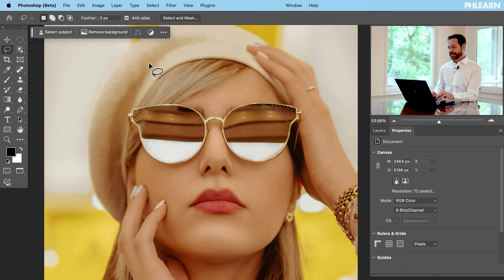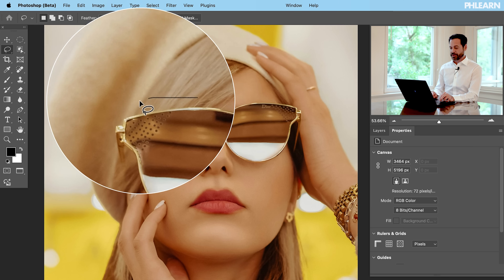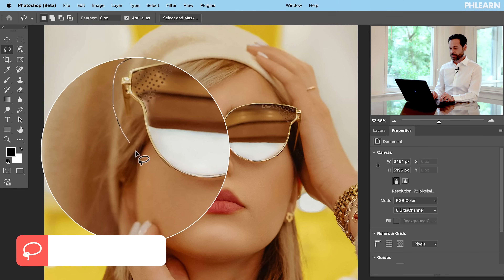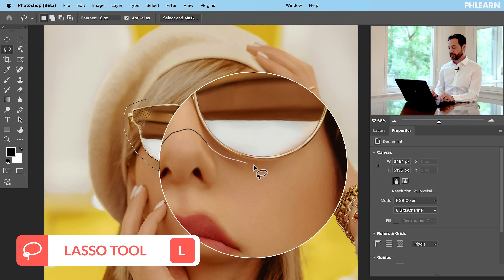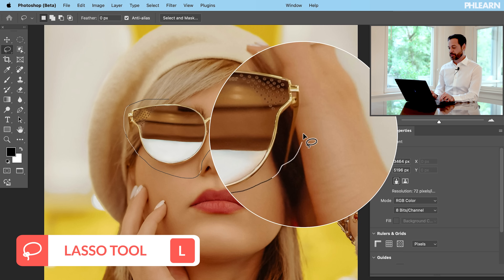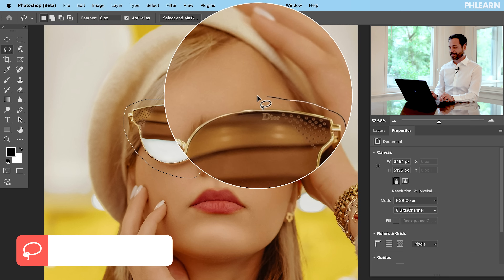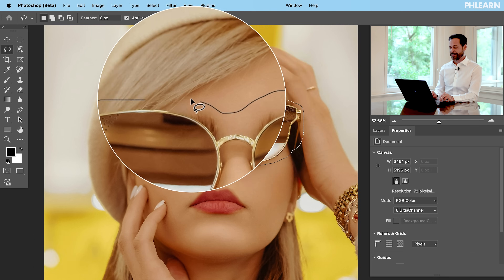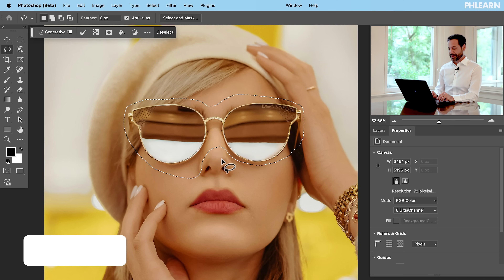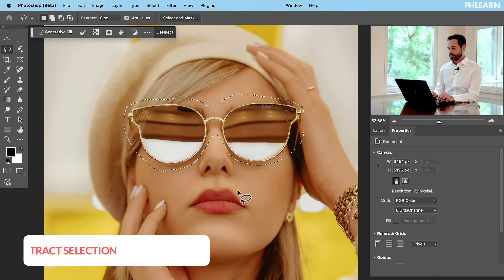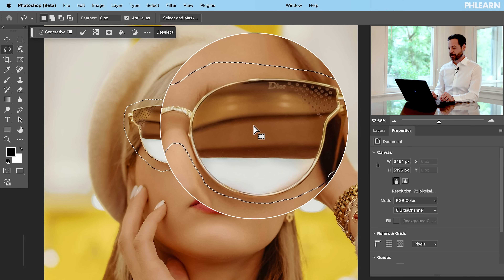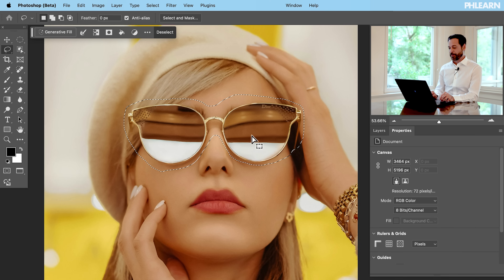Let's take a look — I want to replace these sunglasses. We're going to start with our lasso tool and make a selection right over top of the sunglasses. I'll hold Alt or Option to subtract our subject's nose. We just want to replace these sunglasses.